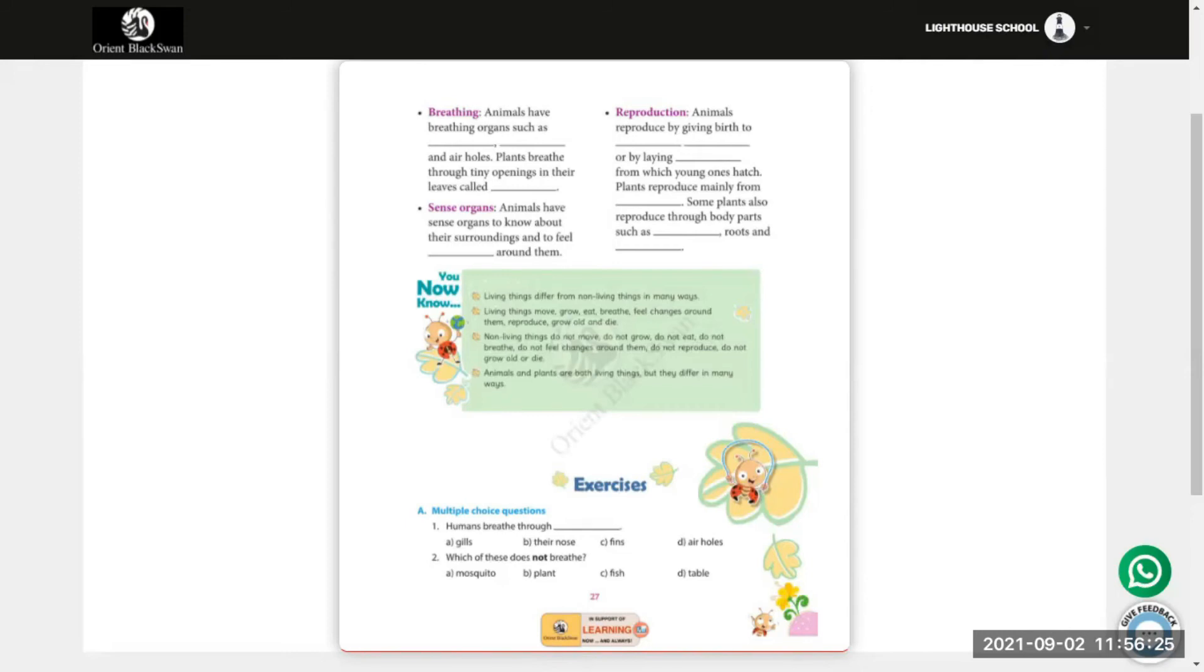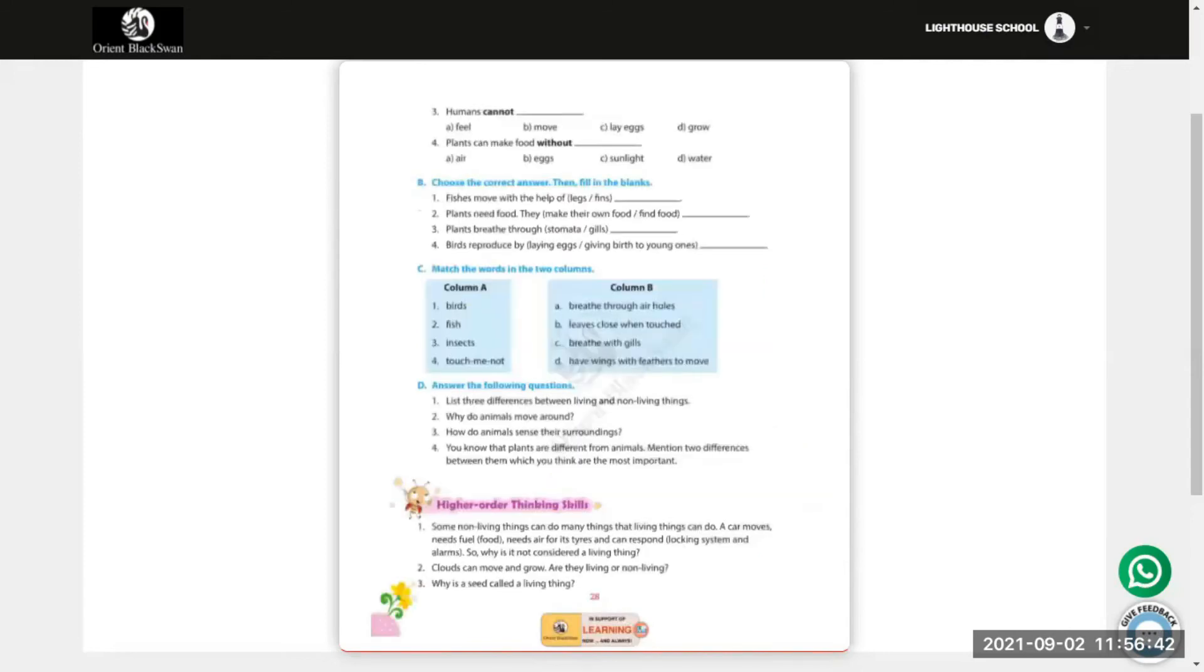Number 2: Which of these does not breathe? Mosquito, plant, fish, or table? Table does not breathe.